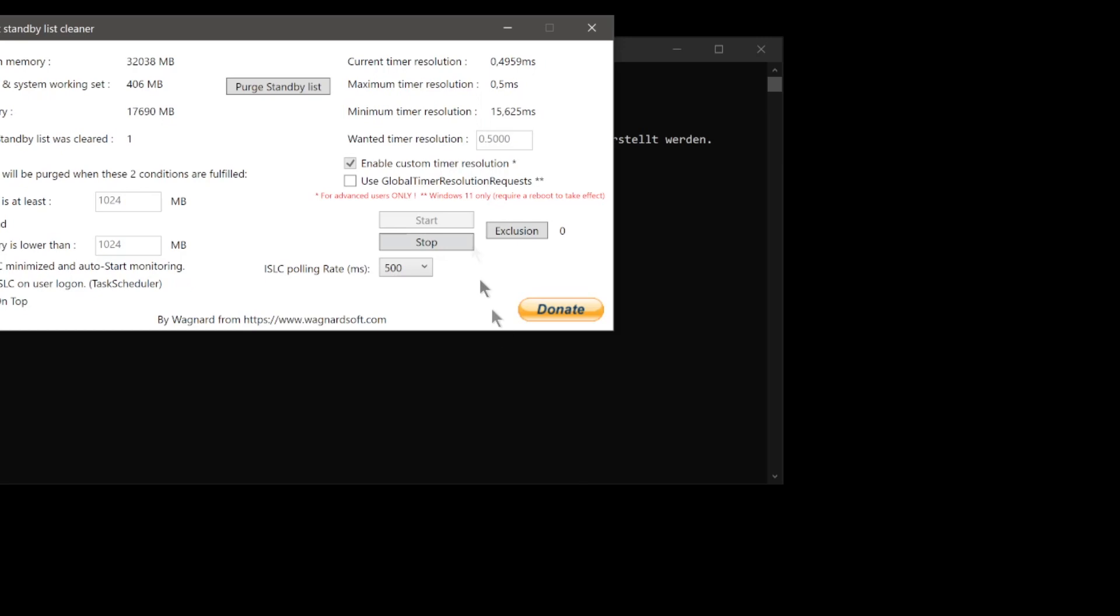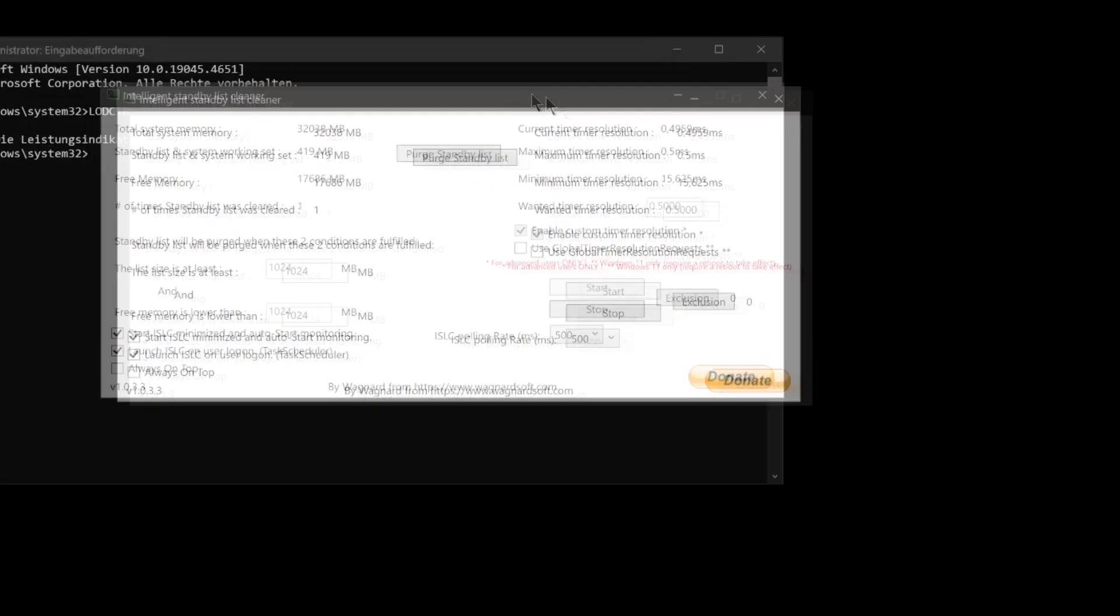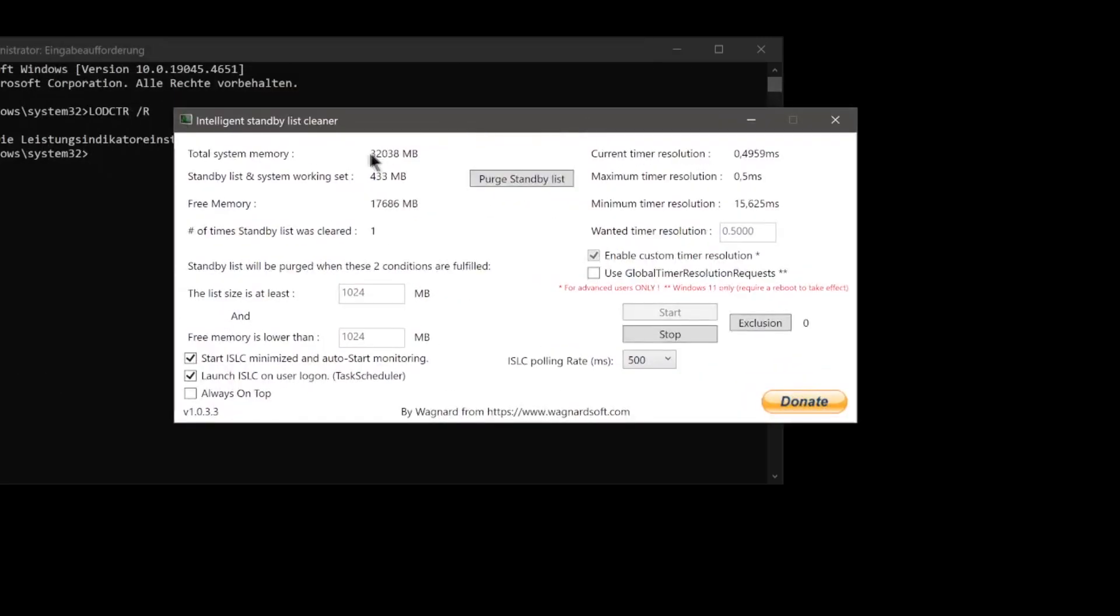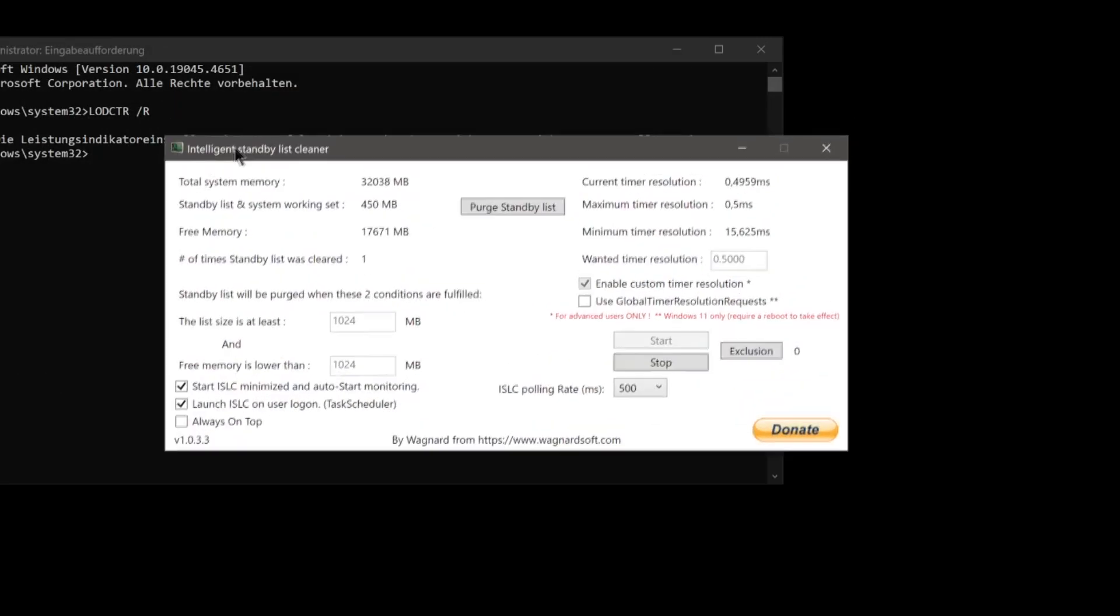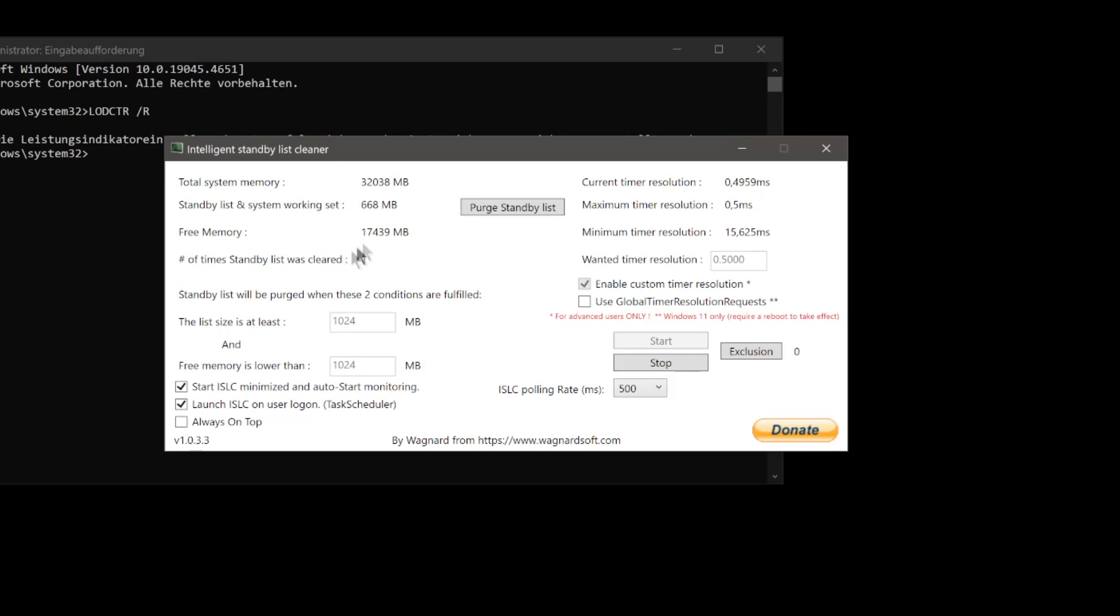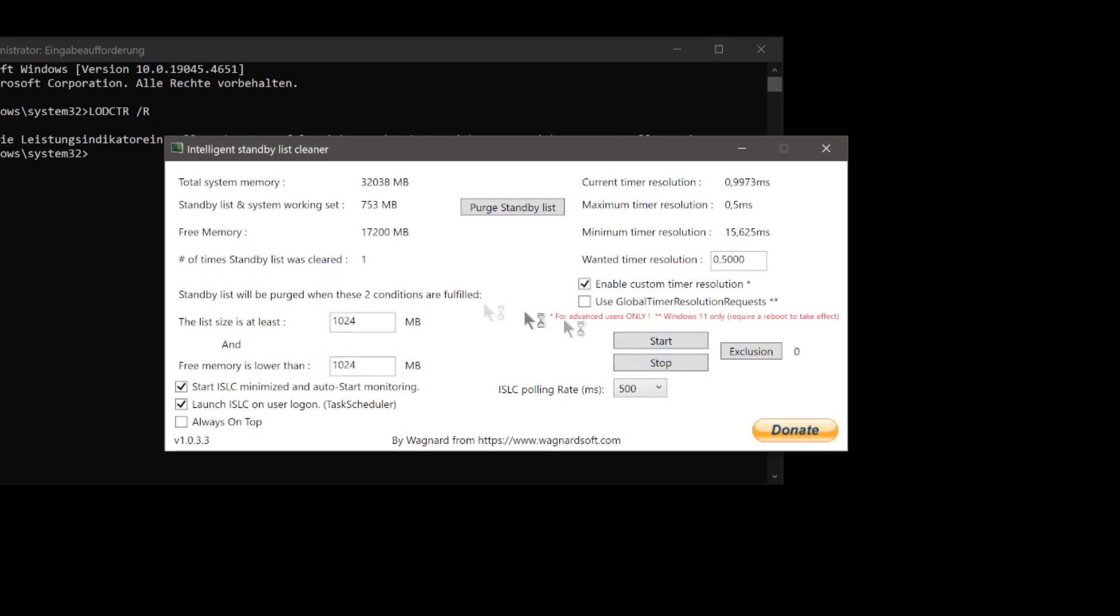standby list cleaner. It looks like this. If this is not activated in the CMD, then nothing will show here and an error will occur. You can configure some settings here. Now I